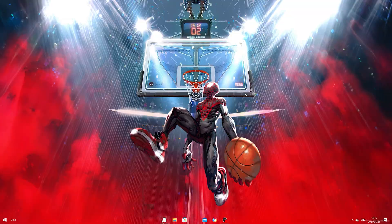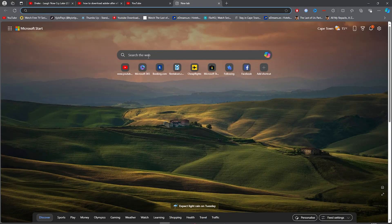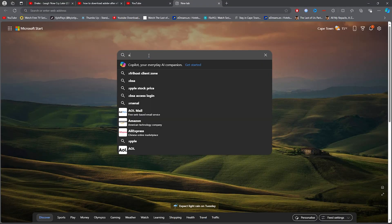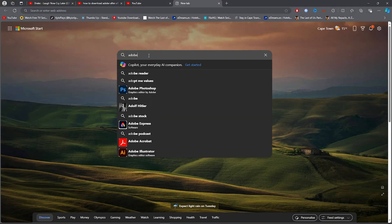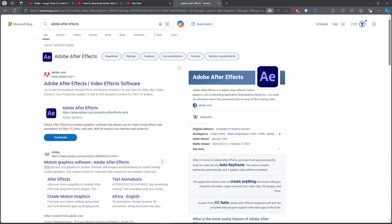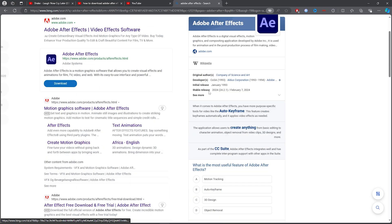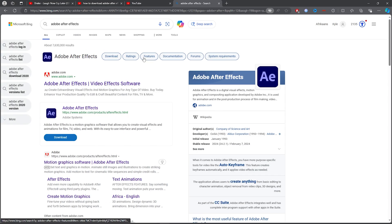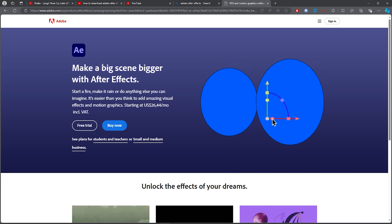For the first step, you want to go ahead and open up any browser, then simply type out Adobe After Effects. Once you type Adobe After Effects, make sure you click on the first link, which will be the app. Go ahead and click on that.